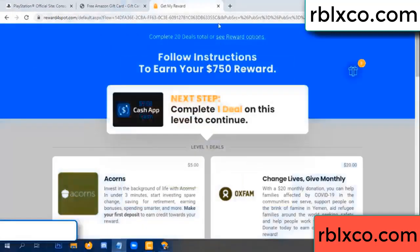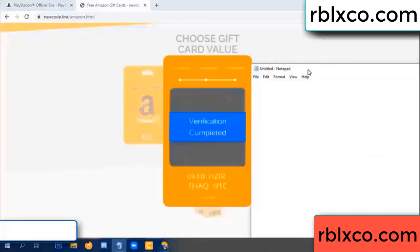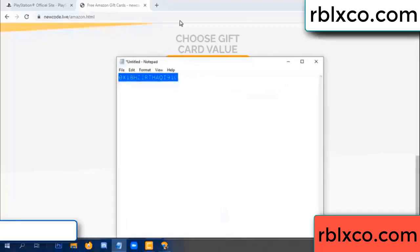Climb continued here, this verification got completed. This verification code completed — very good, noted. Verification code: ox1b, each jet, higher, th, aq, i9, one c.